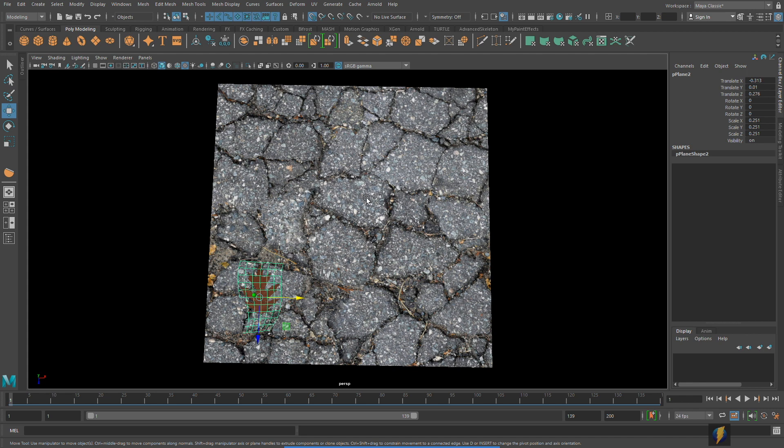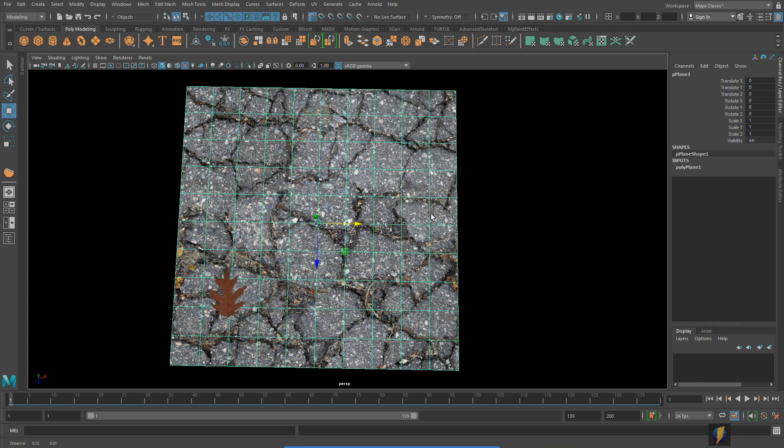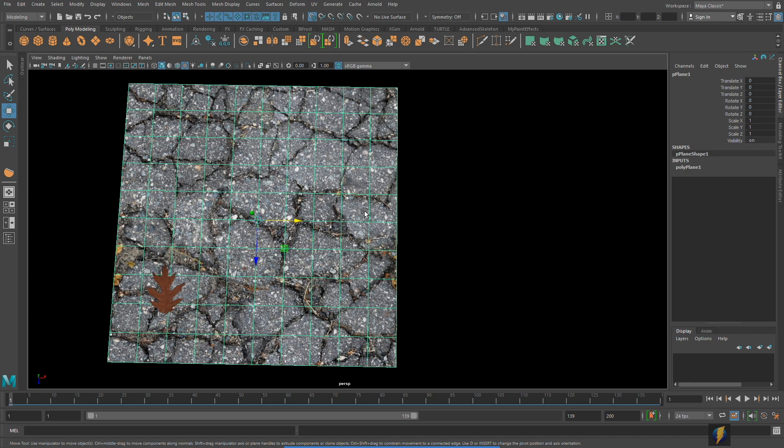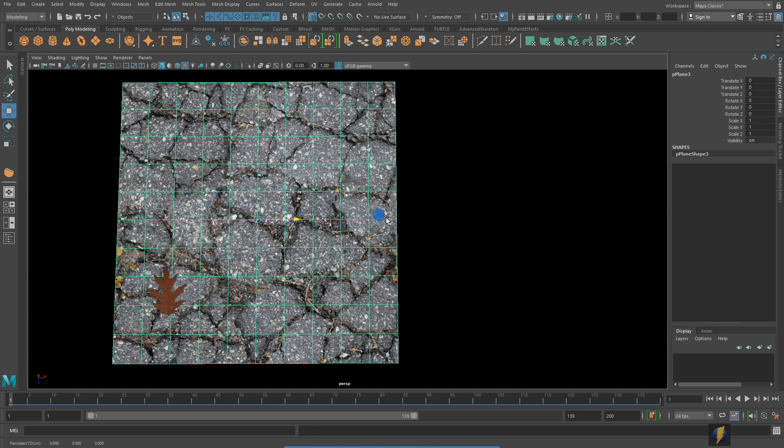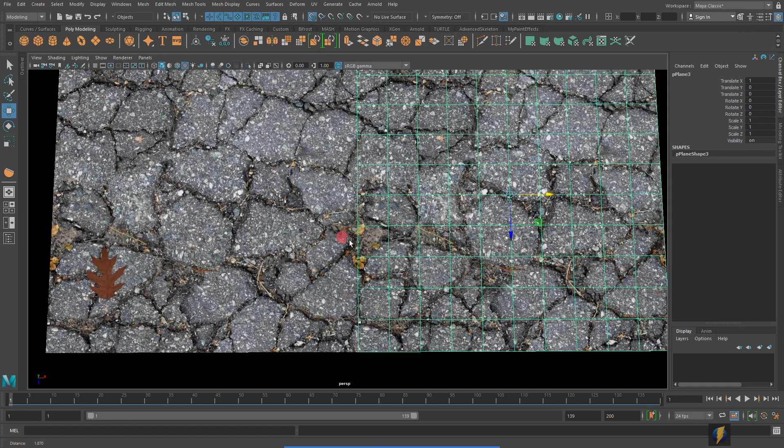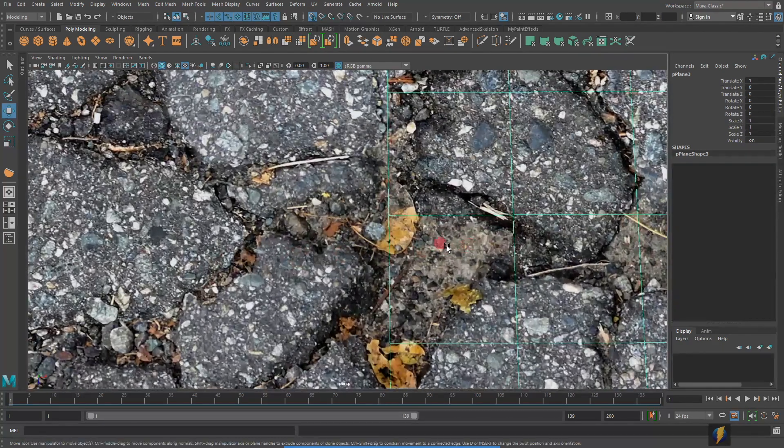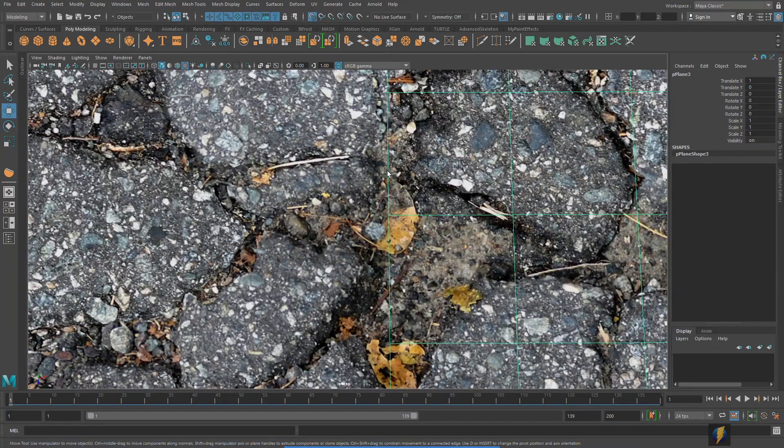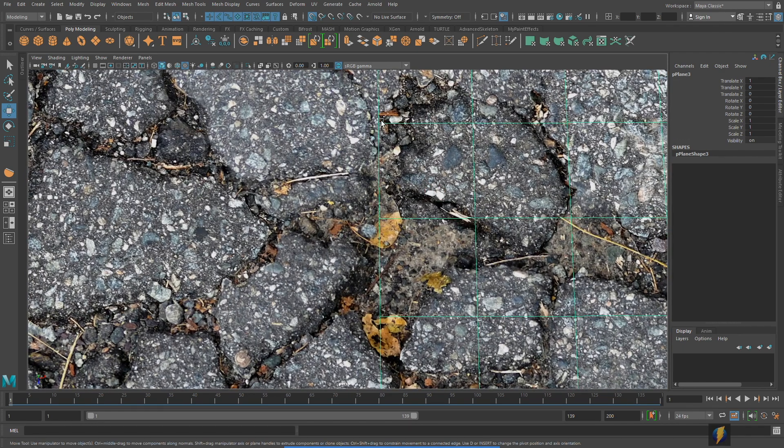In fact if I were to select this geometry here, duplicate it and move it over, you'll notice that it actually meets up seamlessly. The texture meets up seamlessly with itself.